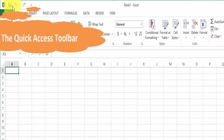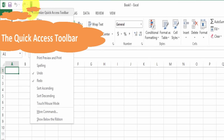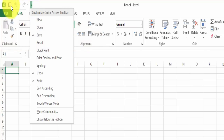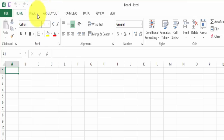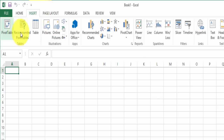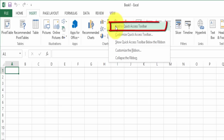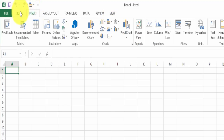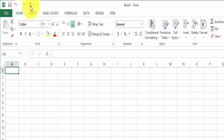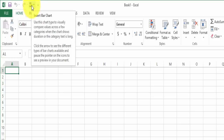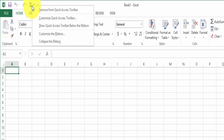On the very top left hand side we have the quick access toolbar, which is basically a bunch of icons that you can park here for the most commonly used functions. If you are always going to the insert tab and inserting a table or a pivot table or a chart, you can right click on that icon and choose to add it to the quick access toolbar. If you do not want that icon on the toolbar, you can right click on it again and choose to remove it.